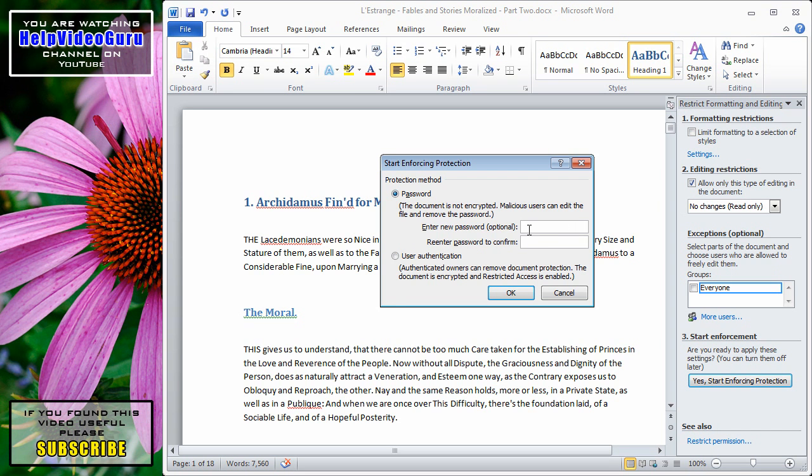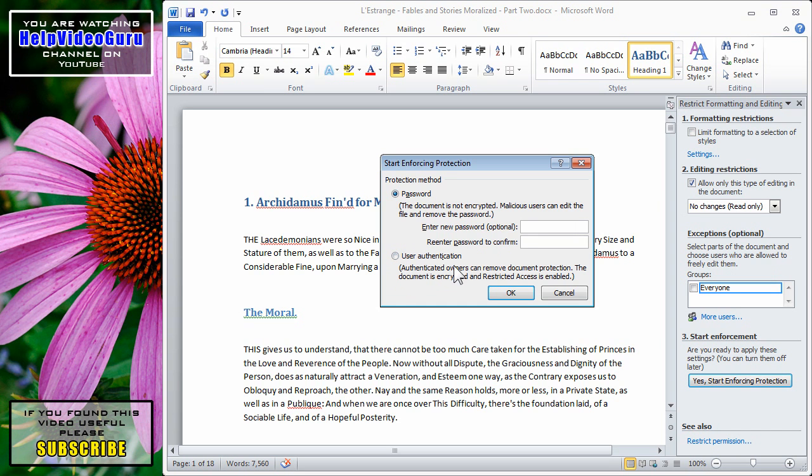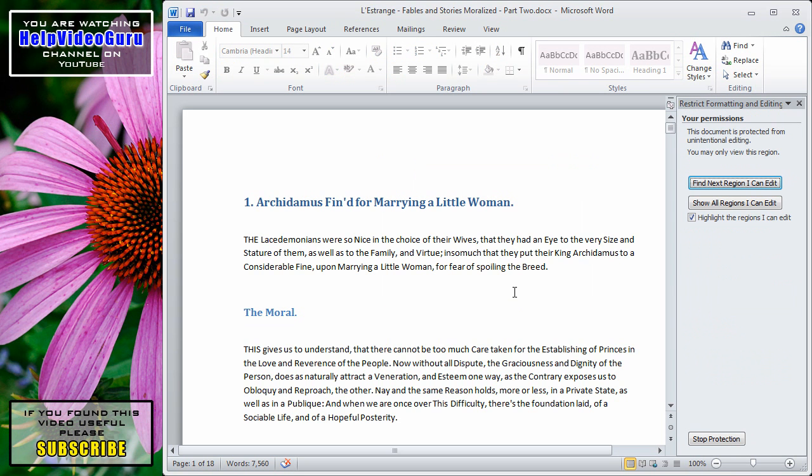Or to go to user authentication, which is more advanced, and would require a server to be set up, or using the free Microsoft server. That's a whole other topic. But we can type in a password here, and click OK. And now, the protection is in place for this document.